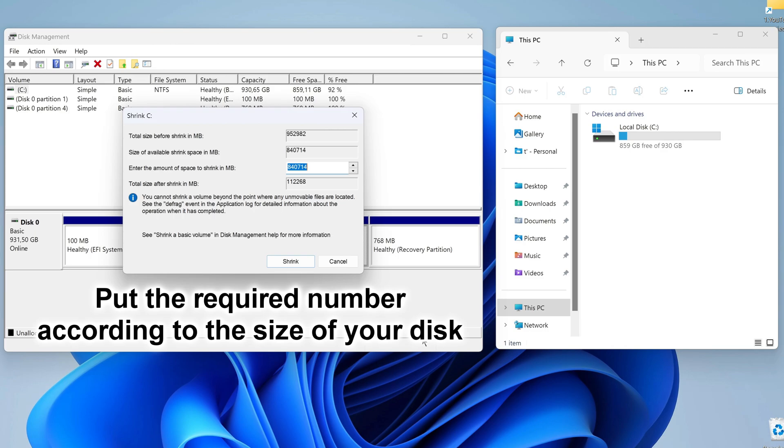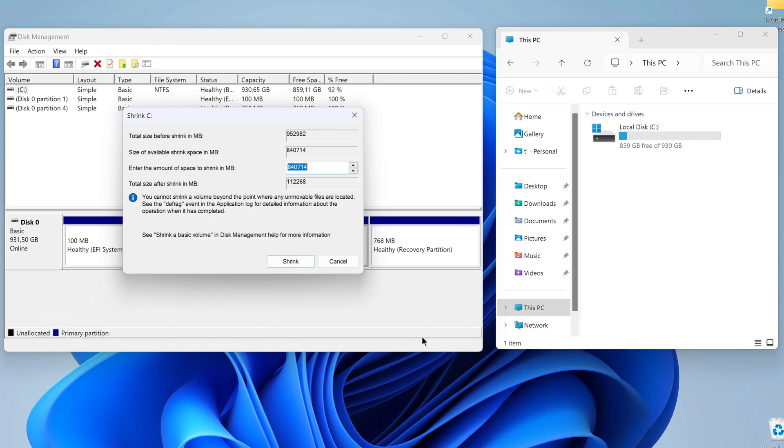This will be quite enough for the comfortable operation of my Windows. To calculate what number to enter in the third line, I will not use a calculator. Now I need to remove the data in this line and enter the required number. Click Shrink.